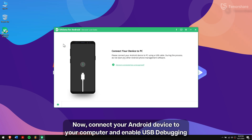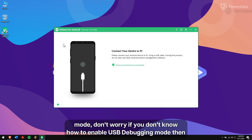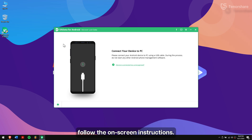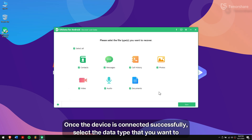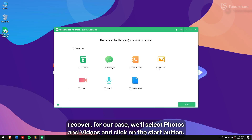Now, connect your Android device to your computer and enable USB debugging mode. Don't worry if you don't know how to enable USB debugging mode — just follow the on-screen instructions. Once the device is connected successfully, select the data type that you want to recover. For our case, we'll select Photos and Videos and click on the Start button.